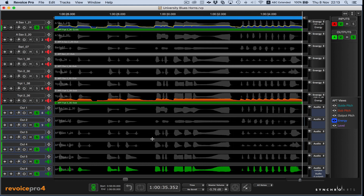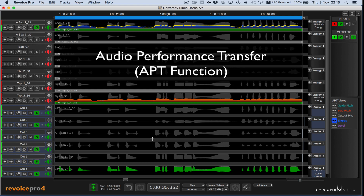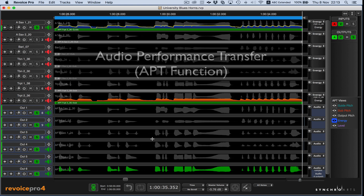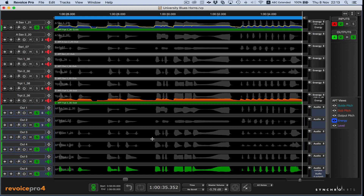That took less than a minute to achieve with Revoice Pro's Audio Performance Transfer, or APT, function. I'll show you how easy it is to do this, and in case you're wondering, it also works on vocal stacks.